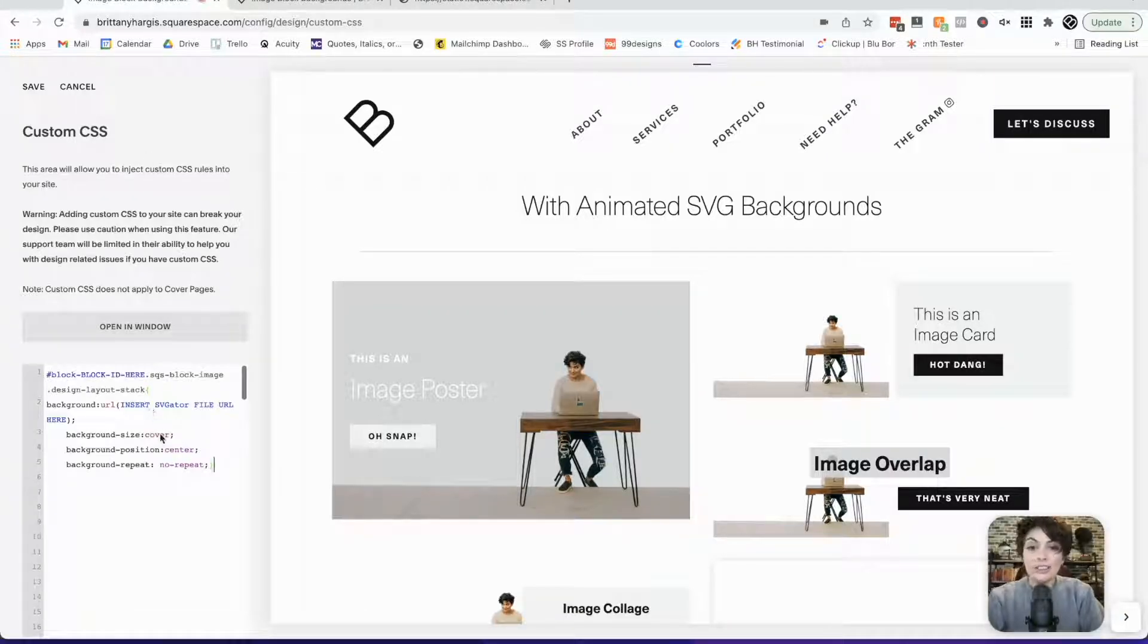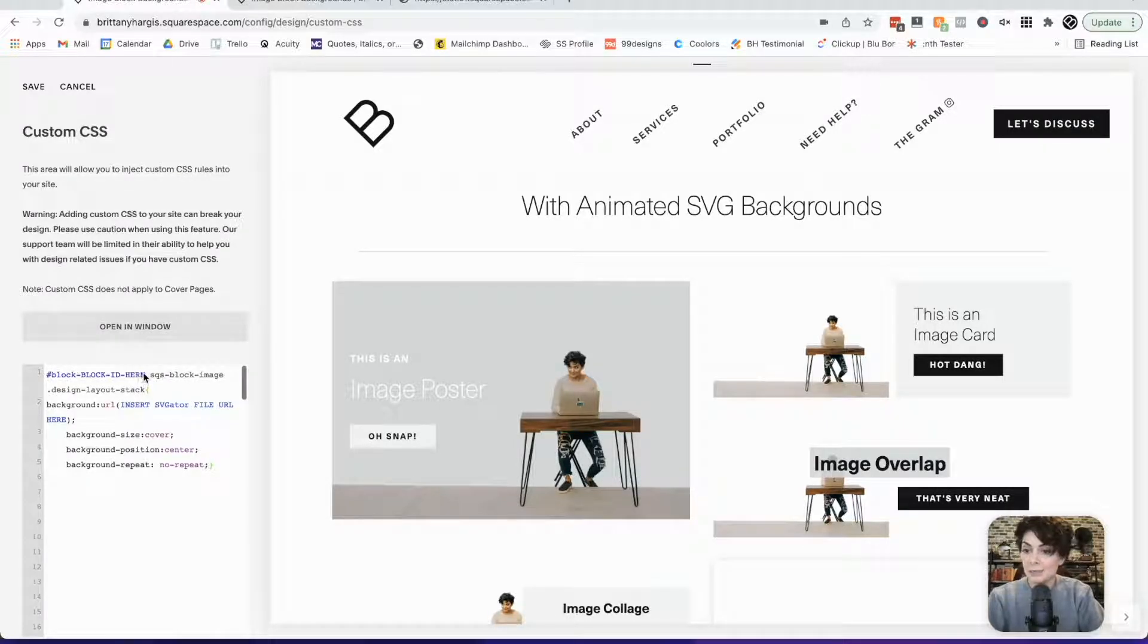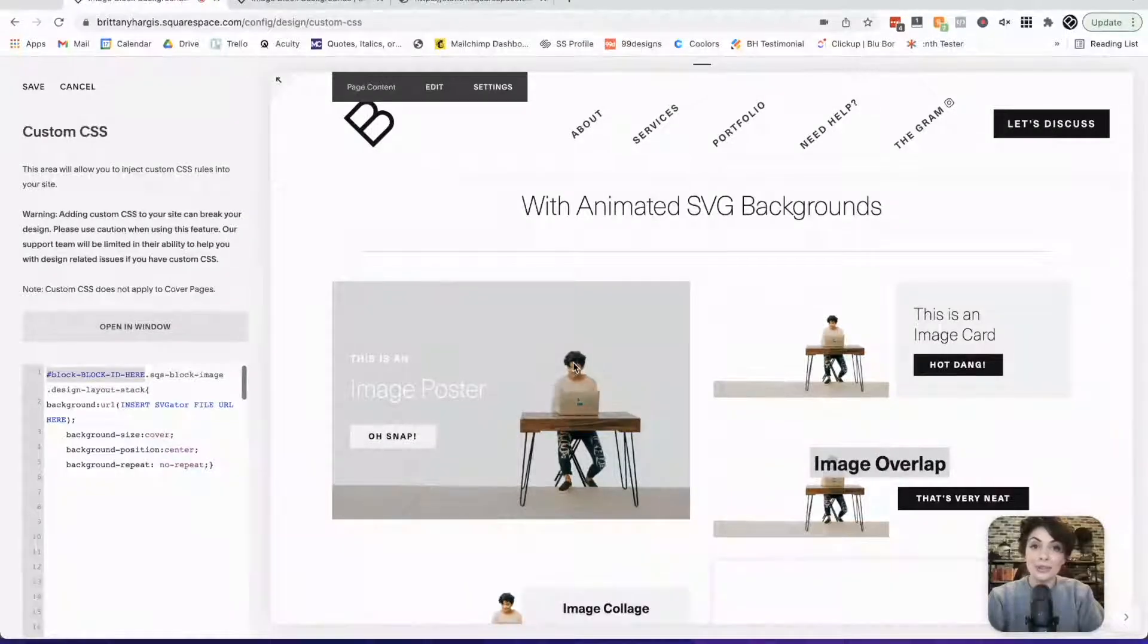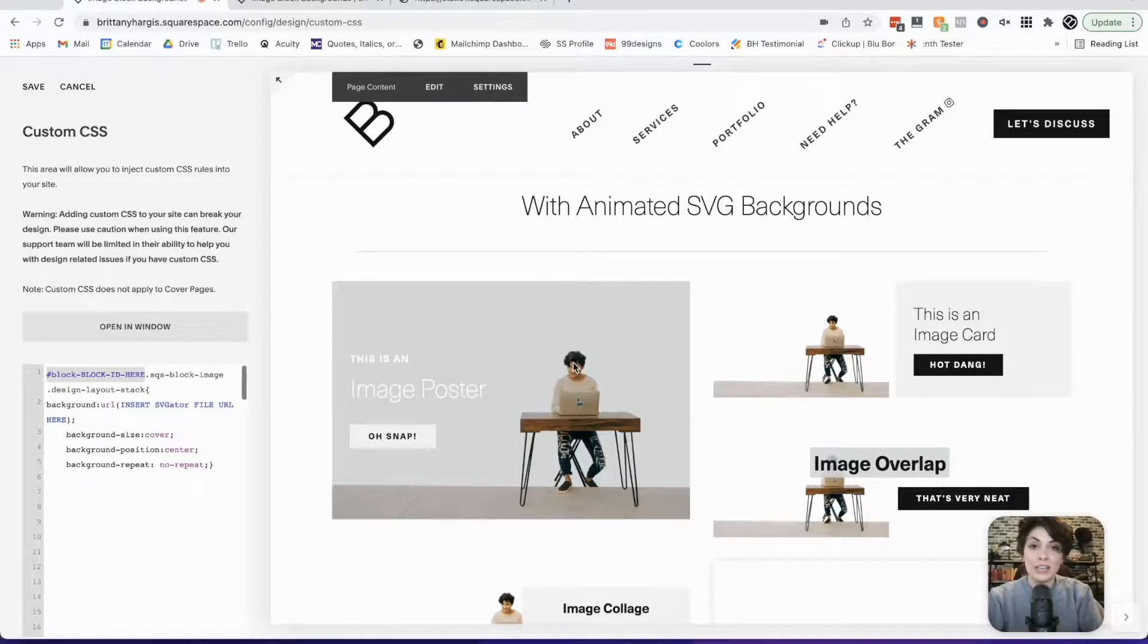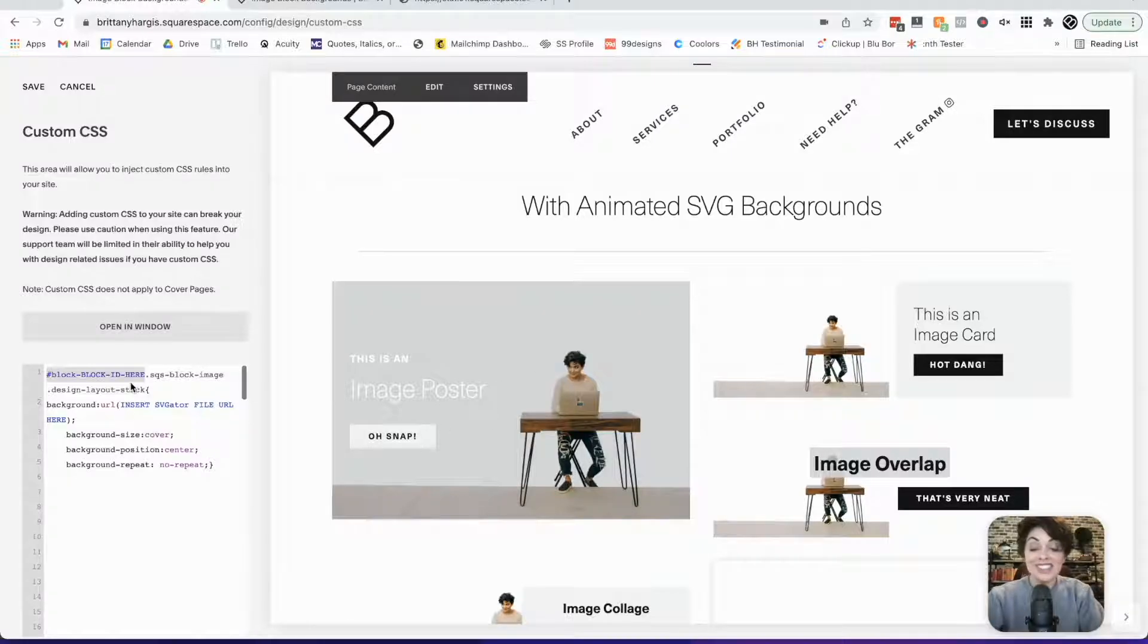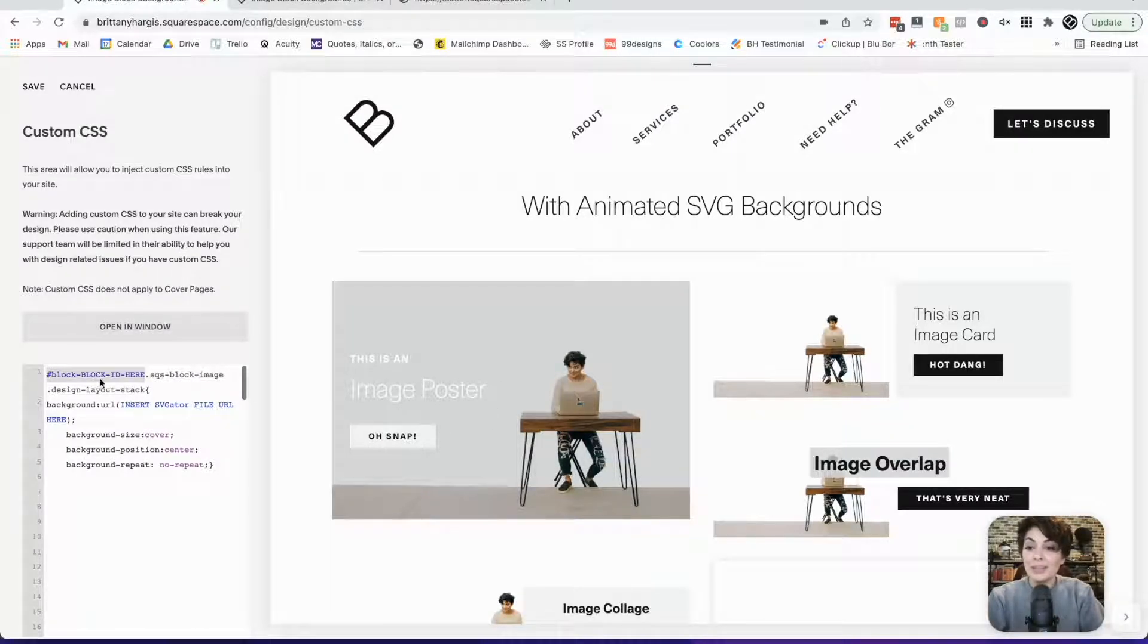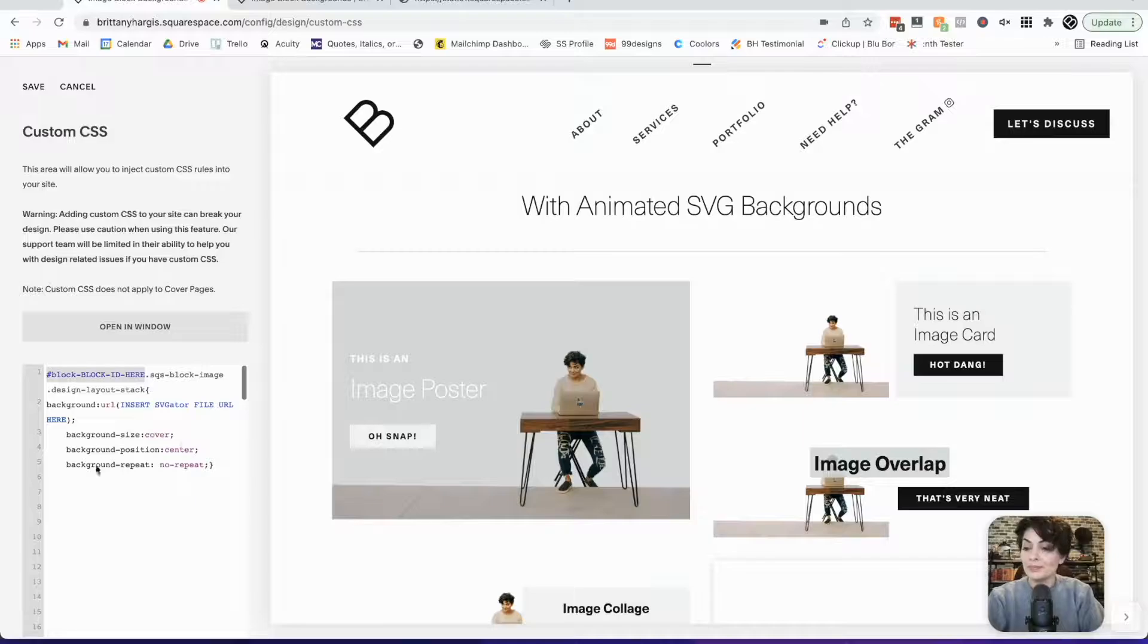Okay. So the next step we have here is we need to do a couple of replacing things. We need to replace this block ID. The block ID is the ID of the image block you want to add this to. You only need to include a block ID if you want the animated background attached to one image. If you want this to be a blanket rule for all image posters, for example, you can actually just delete the block ID part. But for this tutorial, I'm going to include that in so you get a feel for how to add an animated background to just one image block at a time.